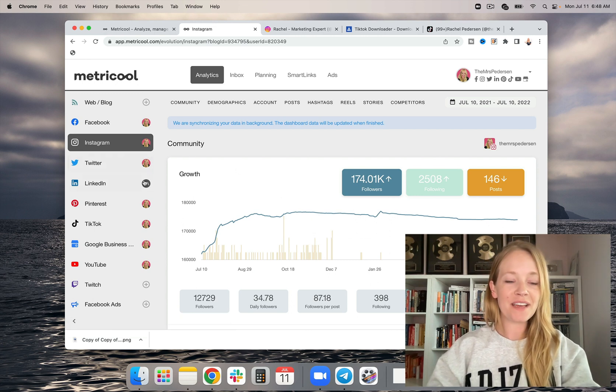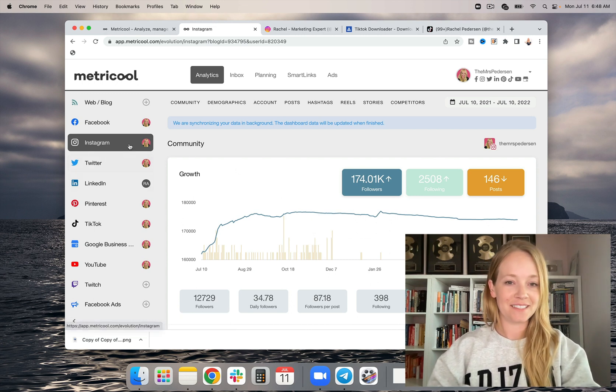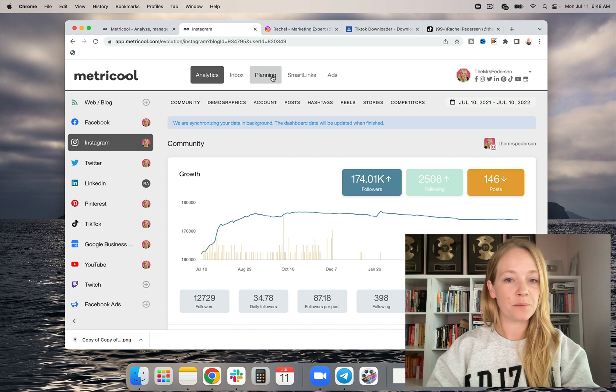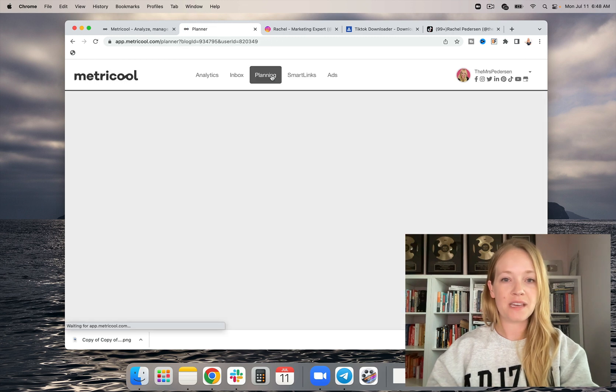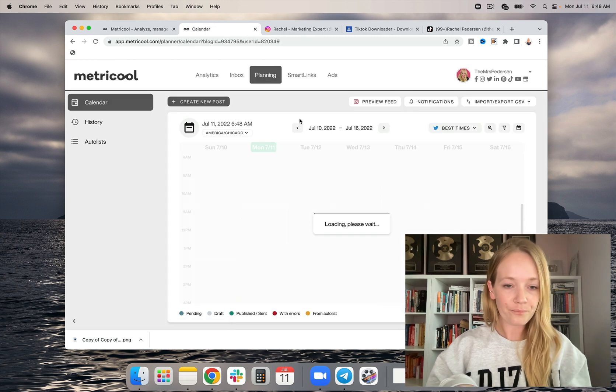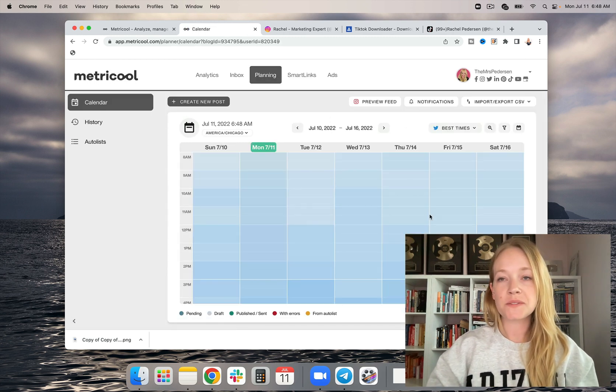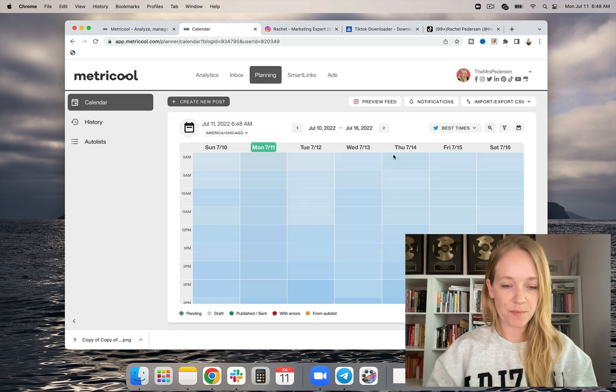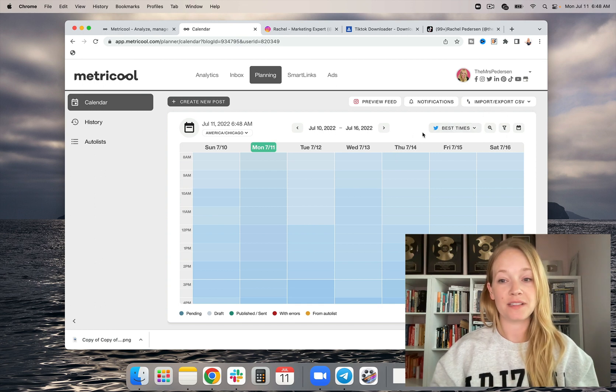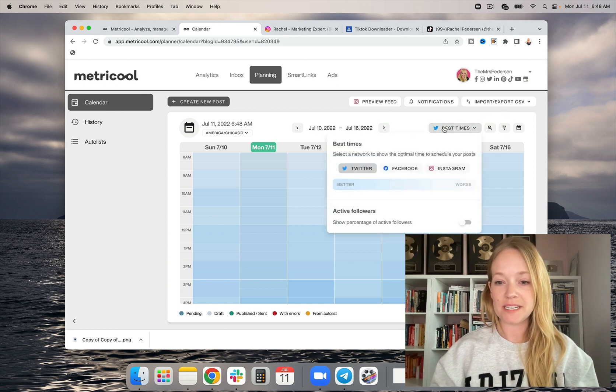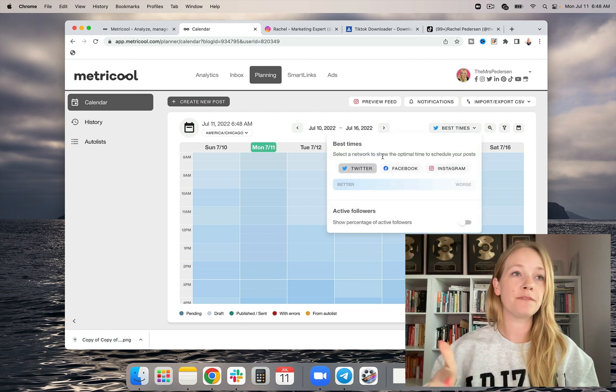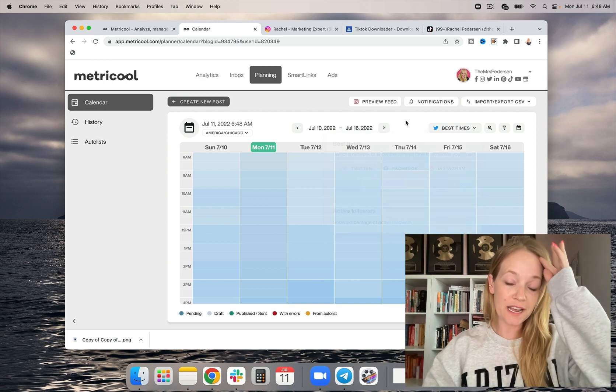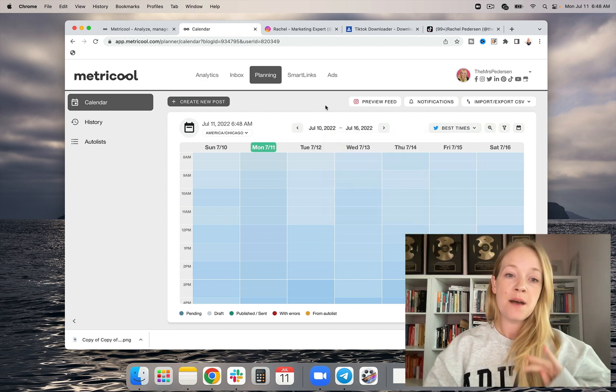So you can see my Instagram is connected here. And then I'm going to go ahead and select the planning tab here. Now this is cool because you can also see best times to post in their visual planner. And I'm a huge fan of this. So you can see best times based on Twitter, Facebook, and Instagram. So it's pretty dang powerful.